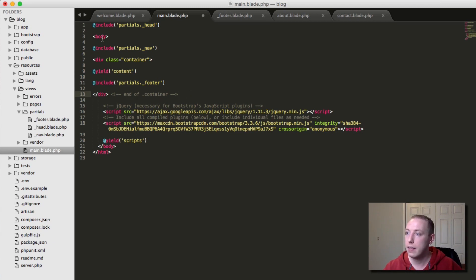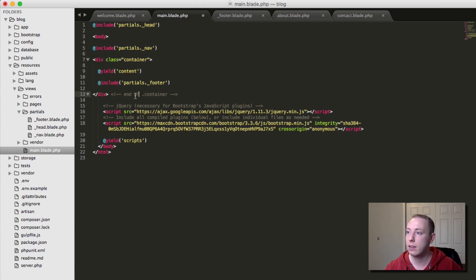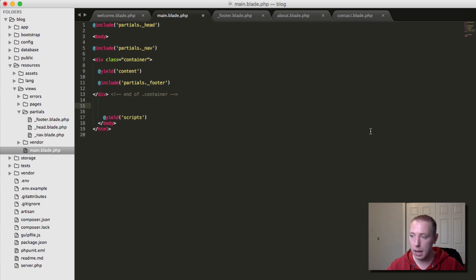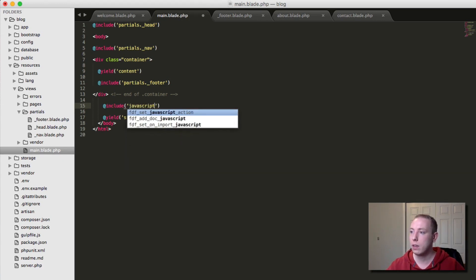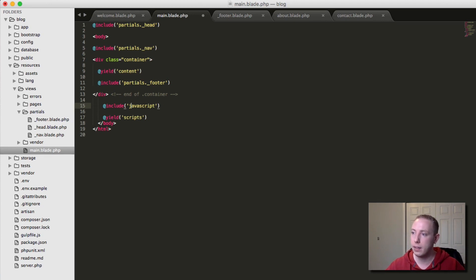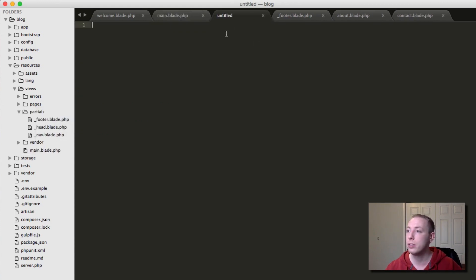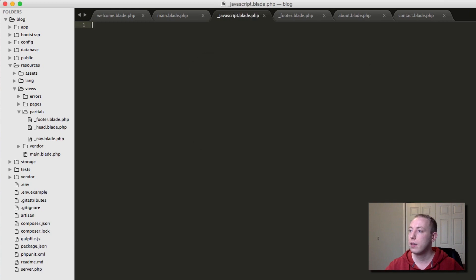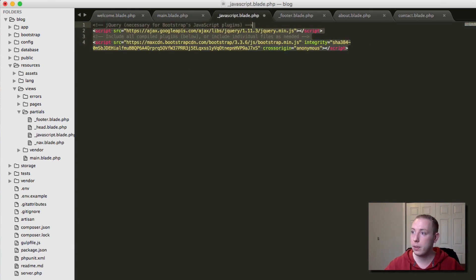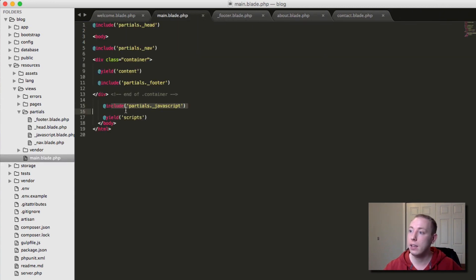Let's also create a partial for the JavaScript. I'll cut out the script tags, add @include('partials._javascript'), then create _javascript.blade.php in the partials folder and paste the scripts there. So in main.blade.php we now have the yield for scripts and the body closing tag clean and clear.